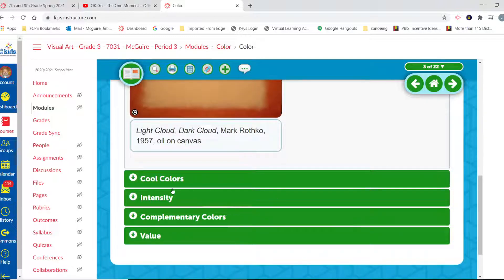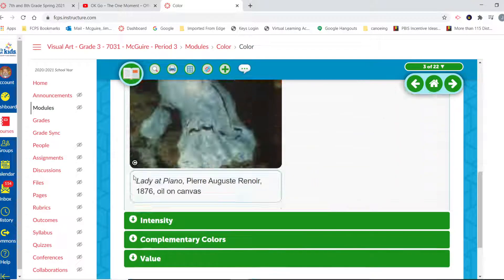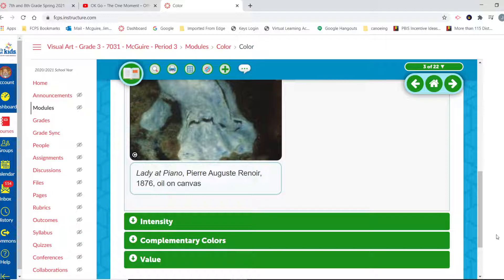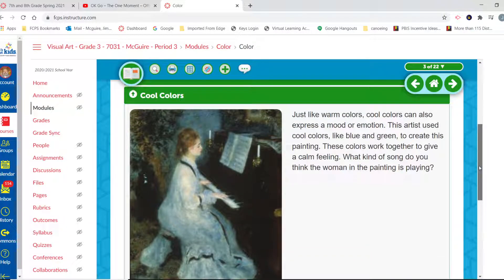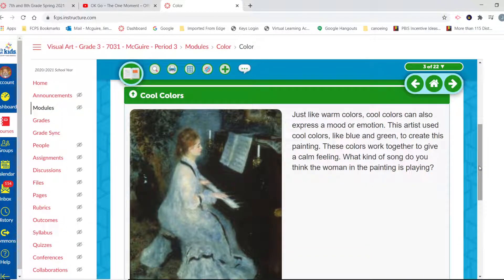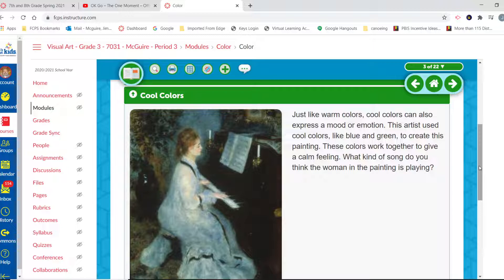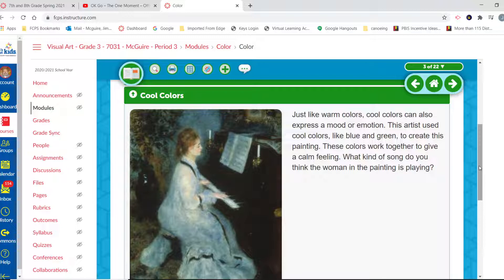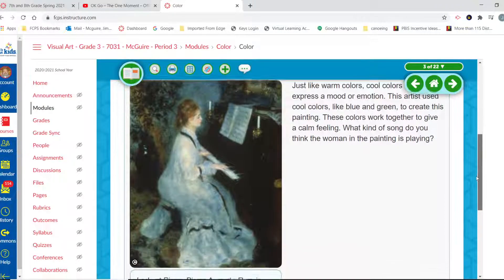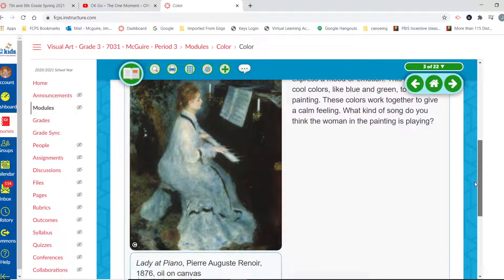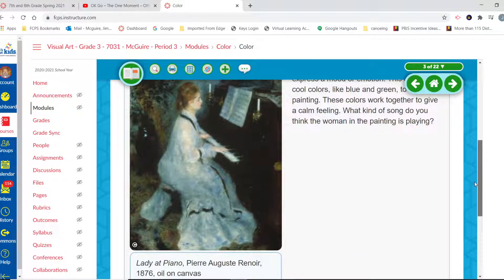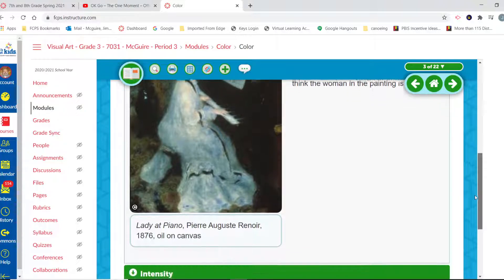So what about those cool colors? Just like warm colors, cool colors can also express a mood or emotion. This artist used cool colors like blues and greens to create this painting. These colors work together to give a calm feeling. What kind of song do you think the woman in the painting is playing? Probably something sort of calm and relaxing, maybe even something a little sad.